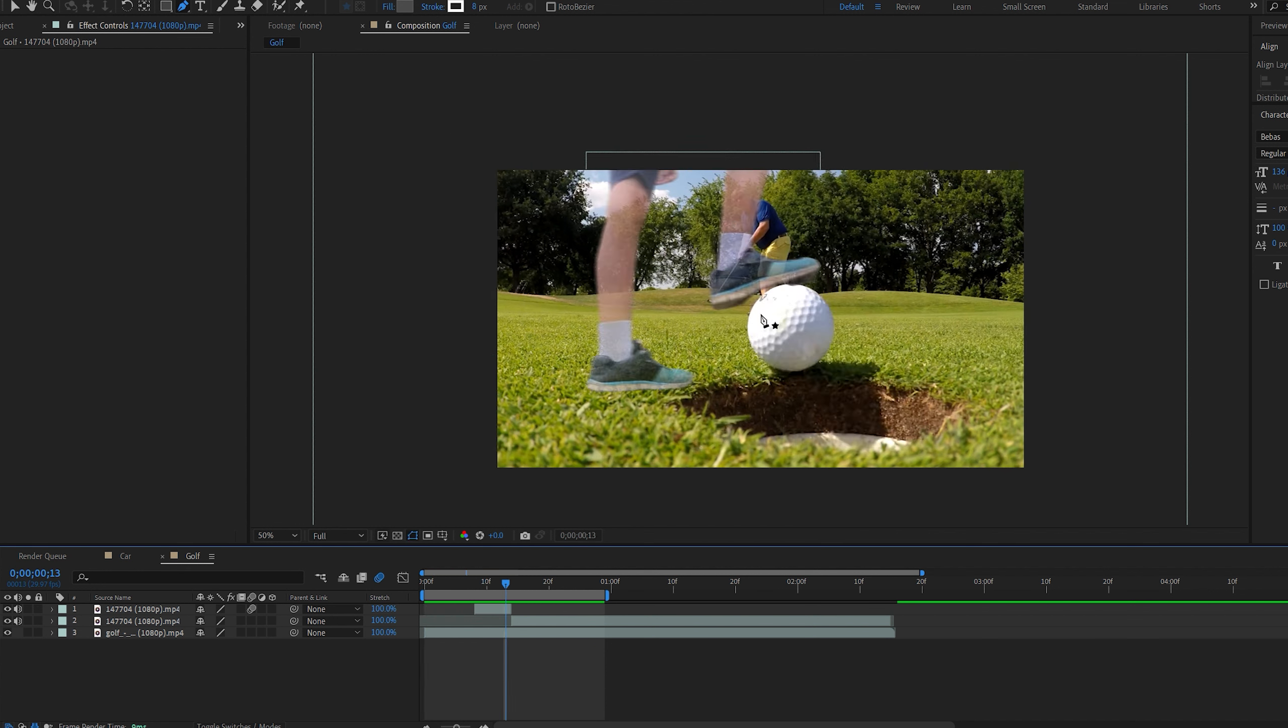And this is just another quick idea of how you can use this type of transition. So I've masked out the legs here and it sort of steps on the ball right where it transitions. And it's a pretty cool transition.